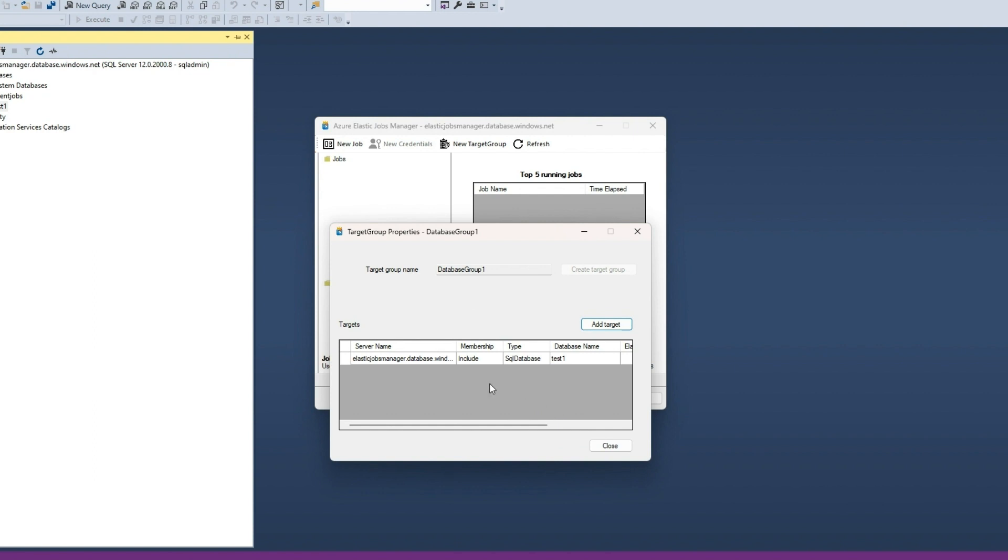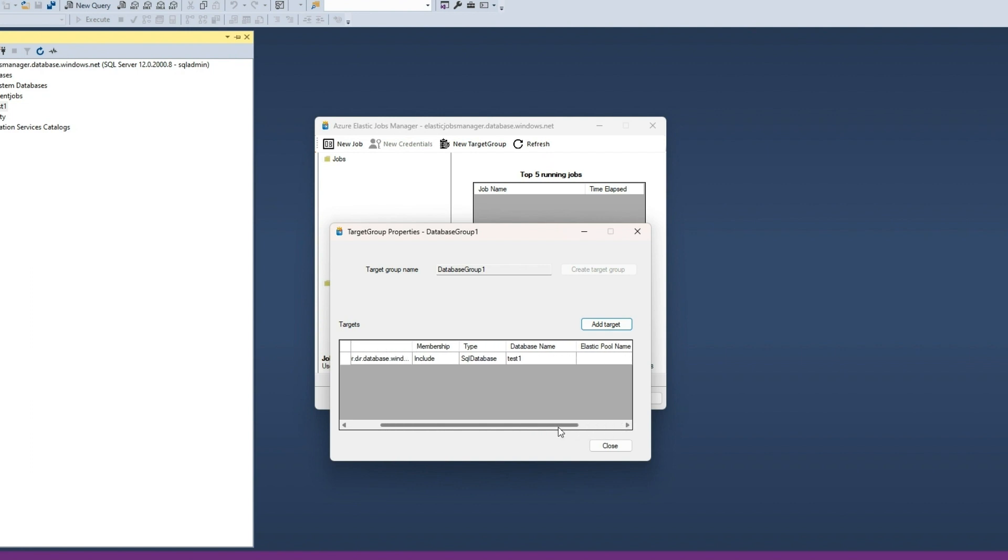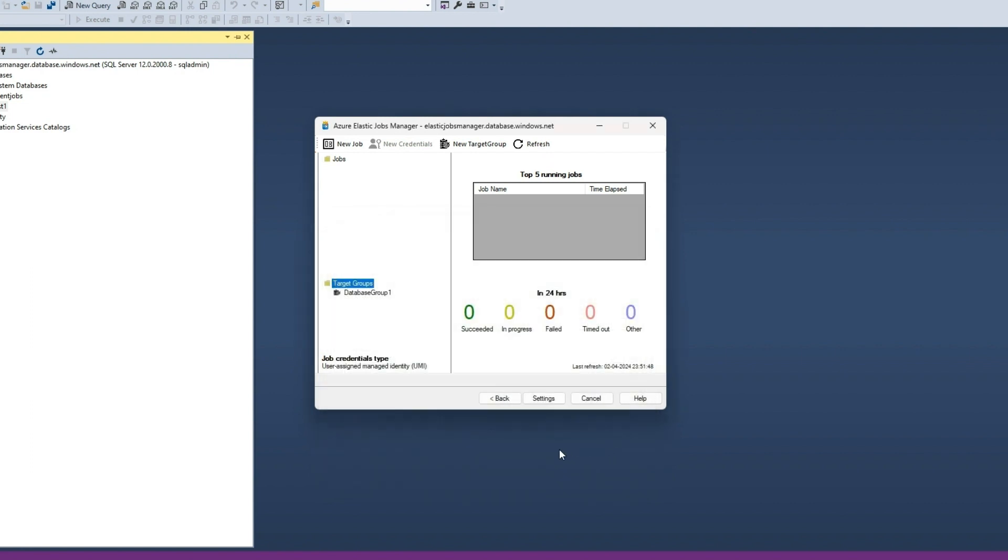You can add as many targets as you want. The target summary will show the newly added target with an option to delete it. Our first target group is ready.